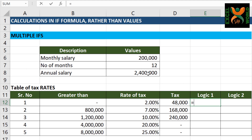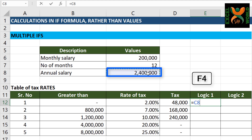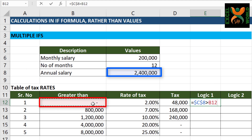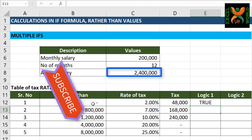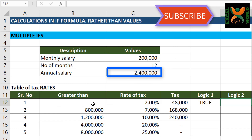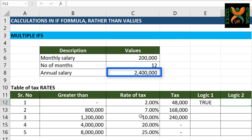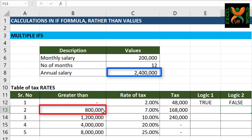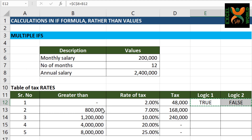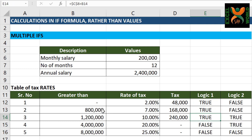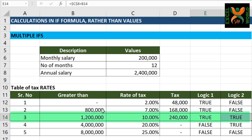The first logic: is your salary, which is C8, greater than the current slab? Press Enter. It says yes, it is true. The second logic: is the salary less than or equal to the next amount in the tax slab, which is 800,000? So this is false. We can copy this to the cells below and see where both logics stand true.